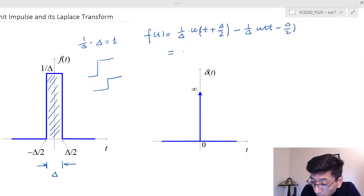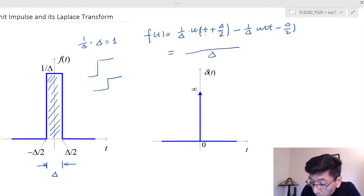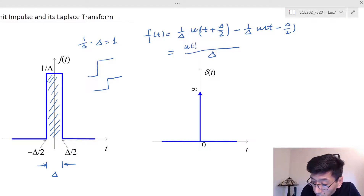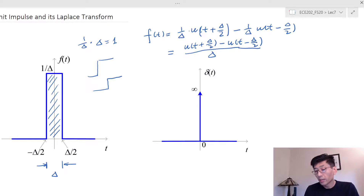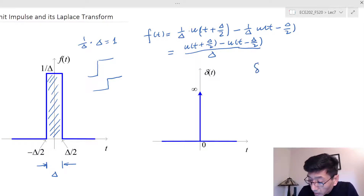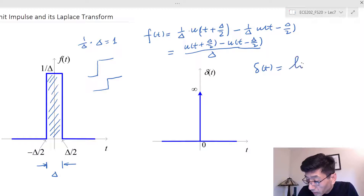We can write this as f(t) = (1/delta) times [u(t + delta/2) minus u(t - delta/2)]. Now, if we let delta go to zero, that is where f(t) becomes delta(t), the unit impulse function.